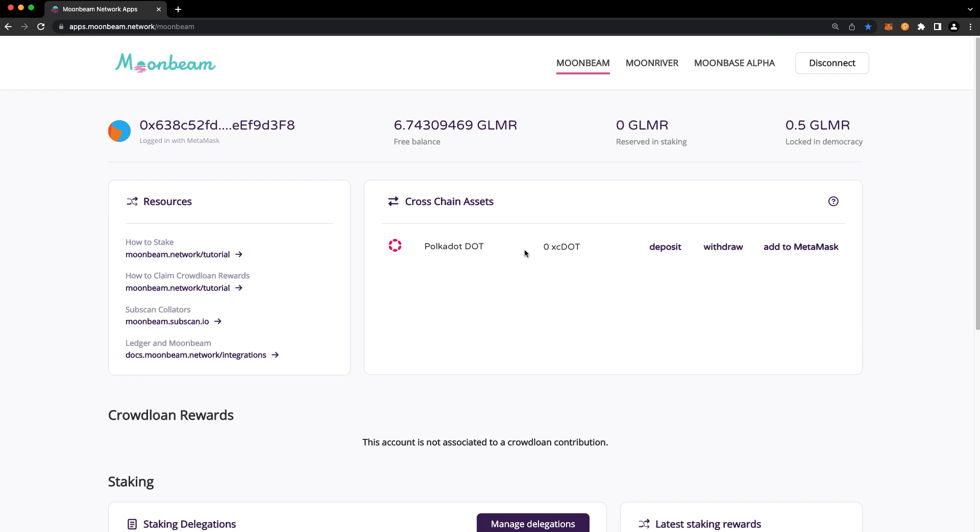On the Moonbeam app's homepage, you'll see a list of all the live XC20s, with Polkadot being the first of many. Deposit refers to transferring the assets to Moonbeam, and withdraw refers to transferring the asset out of Moonbeam.